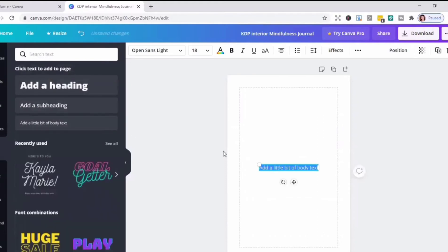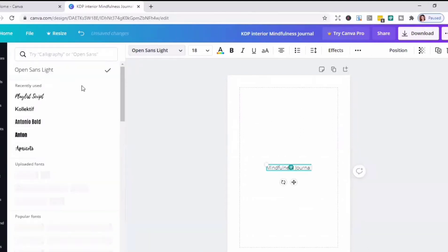Then I'll select Text and type the text to include for my interior. What I'm working on here is the first page — I call it the title page.